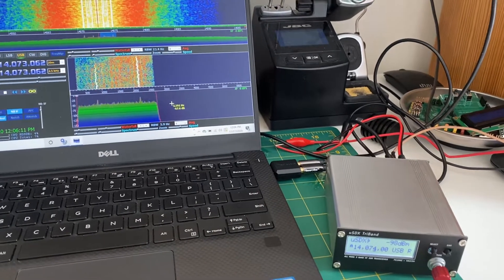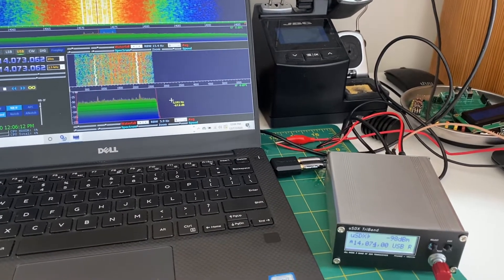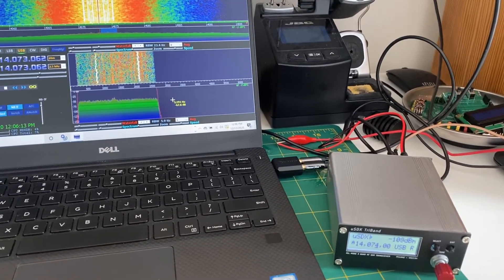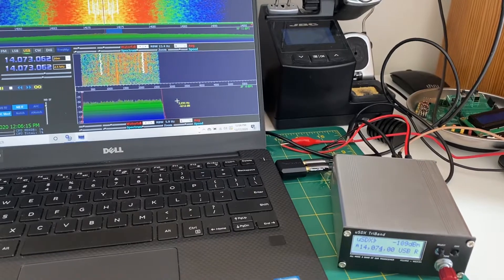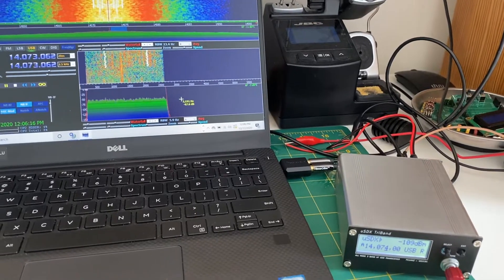So thank you for the suggestion EA2EHC. It works.